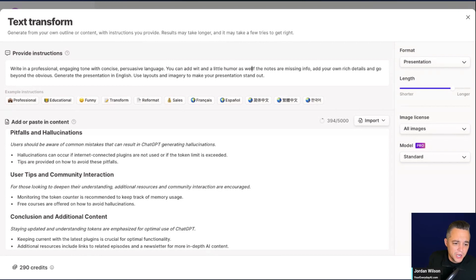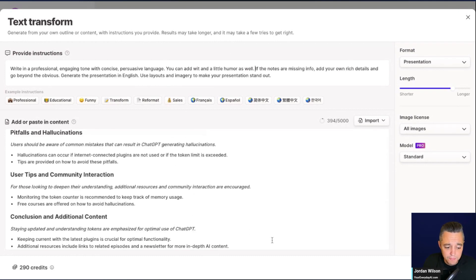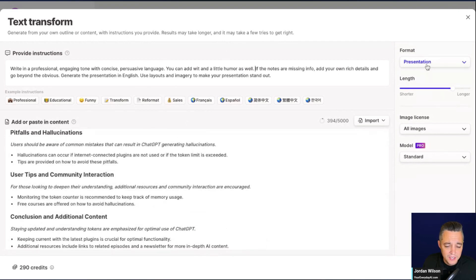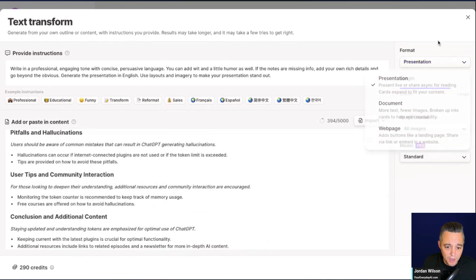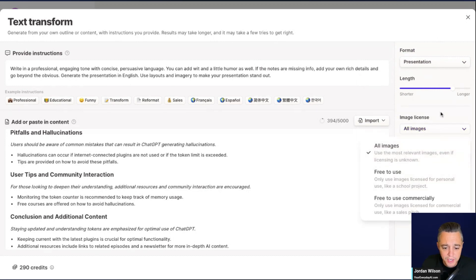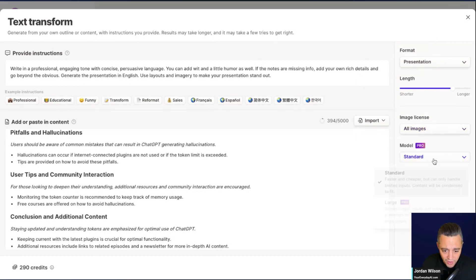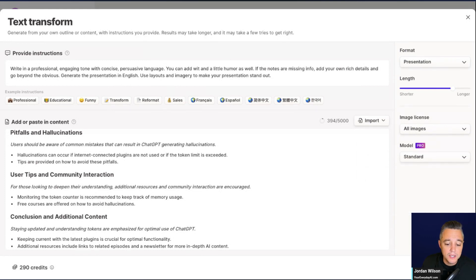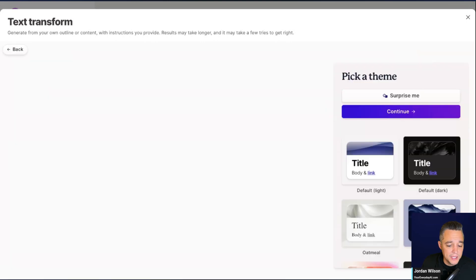I don't want this to be super dry. This is very simple — all I need to do is paste my text in here and it will turn into slides. You can choose presentation, document, or webpage. I want a presentation with 10 cards. You can choose the image license — free to use, or free to use commercially. I'll go with all. If you have the pro plan, you can use the large model, which allows longer inputs and outputs. Let's go ahead and generate.